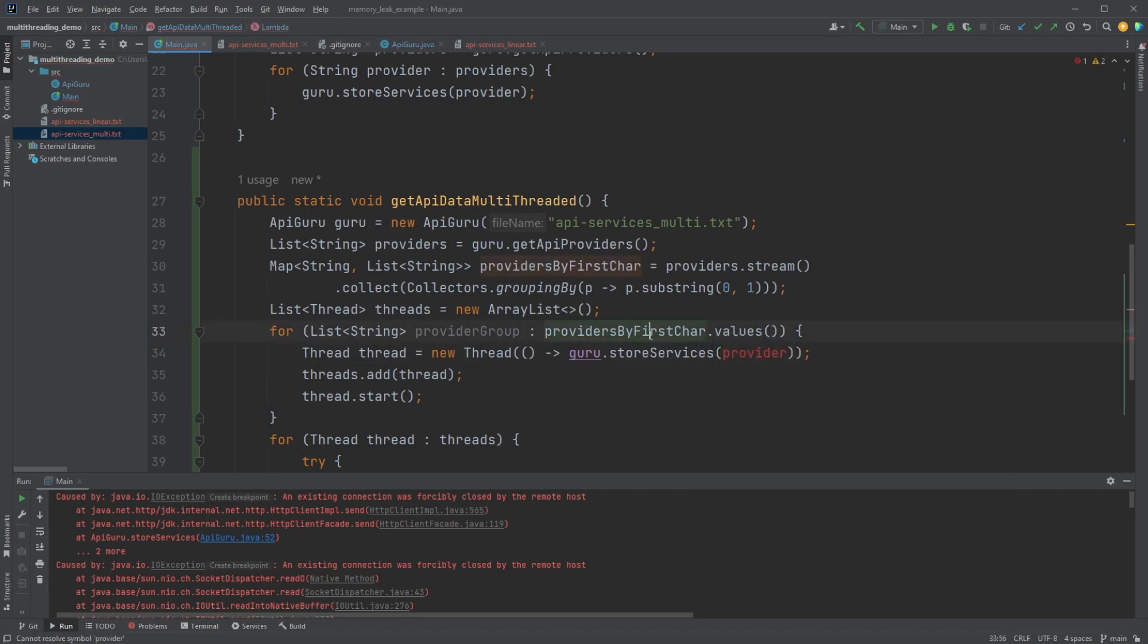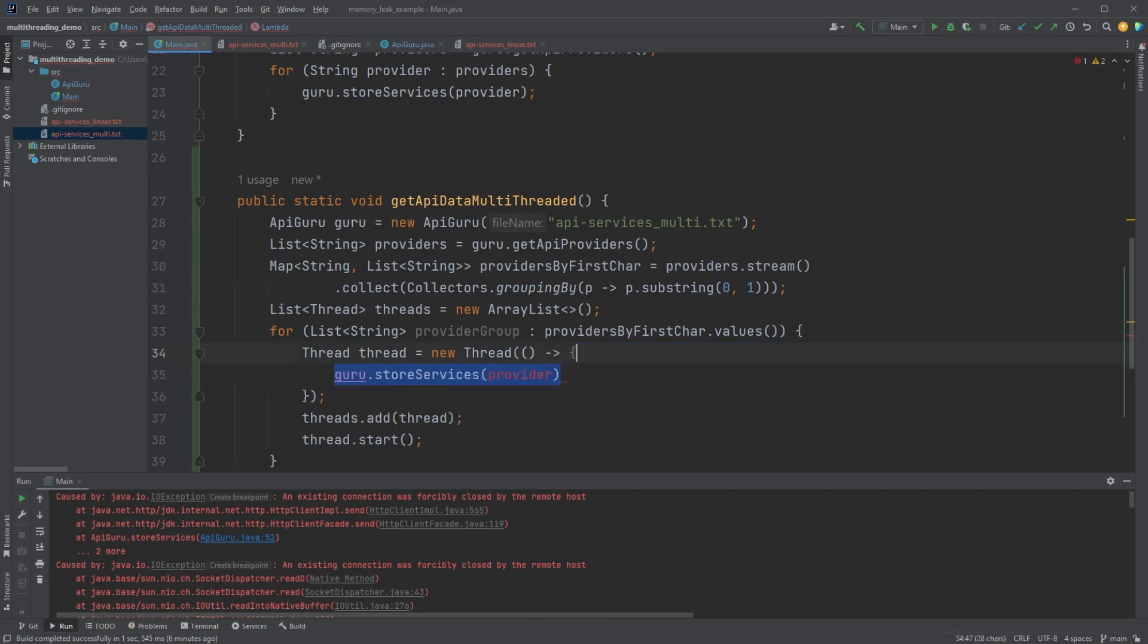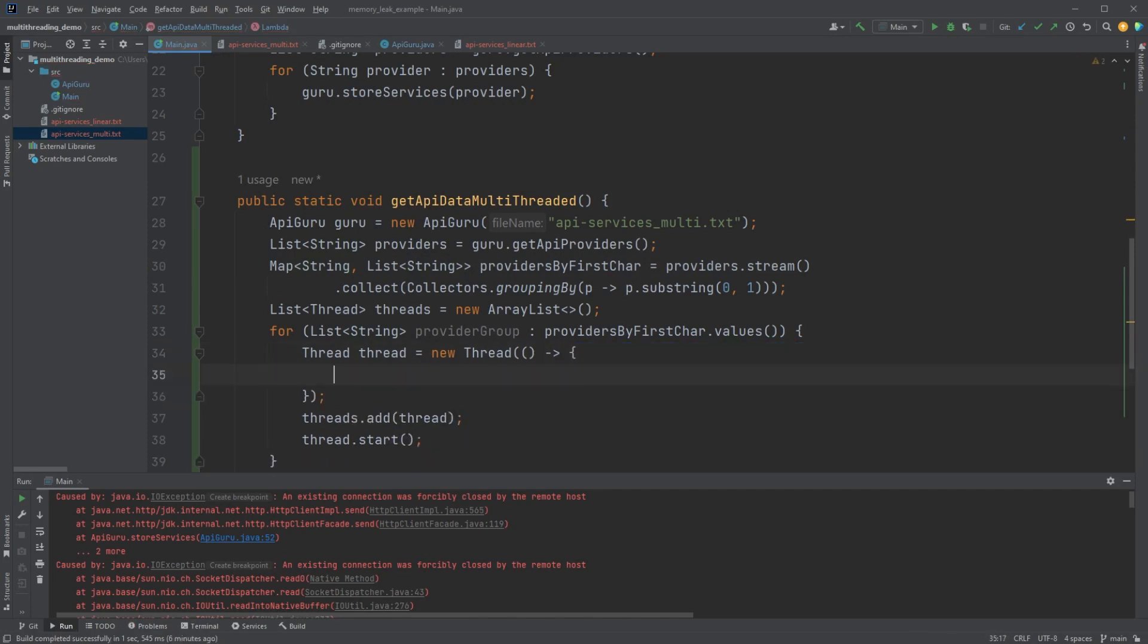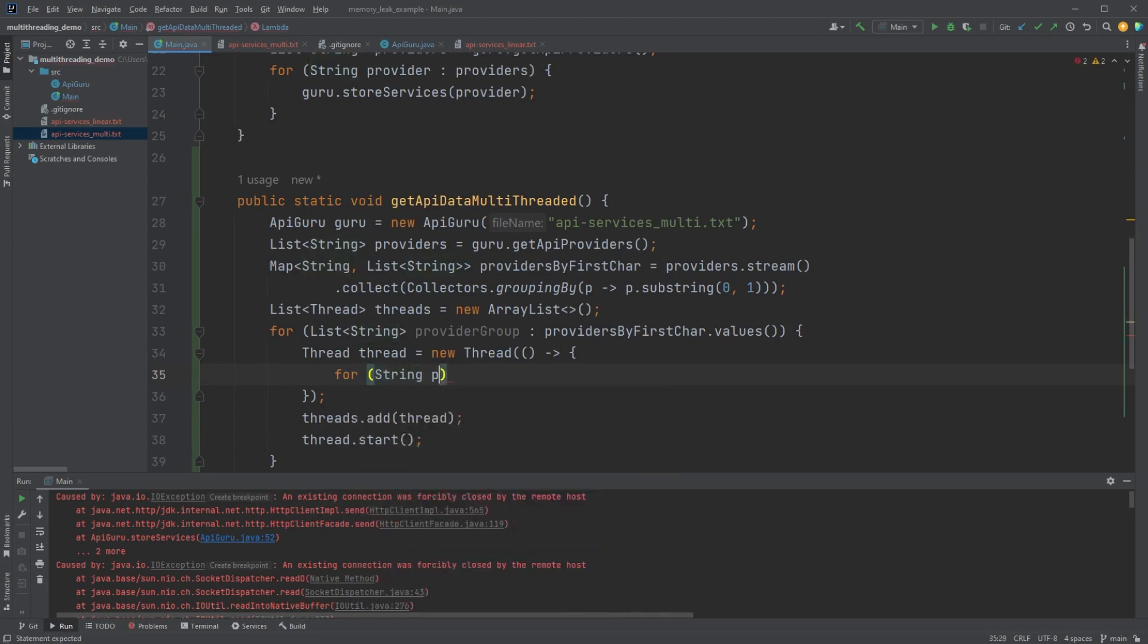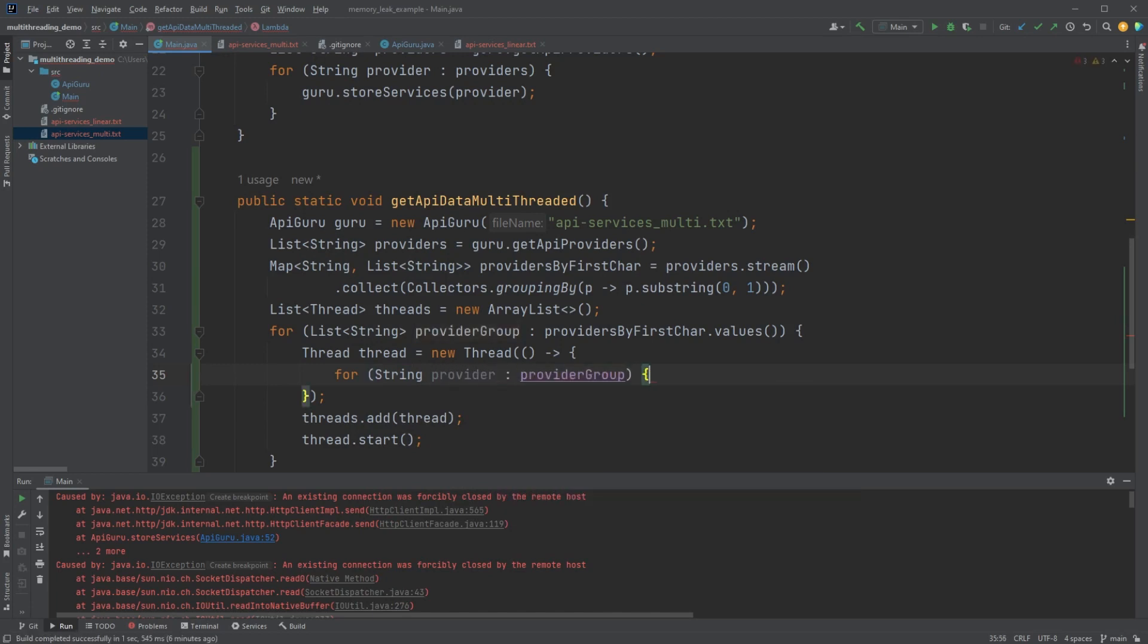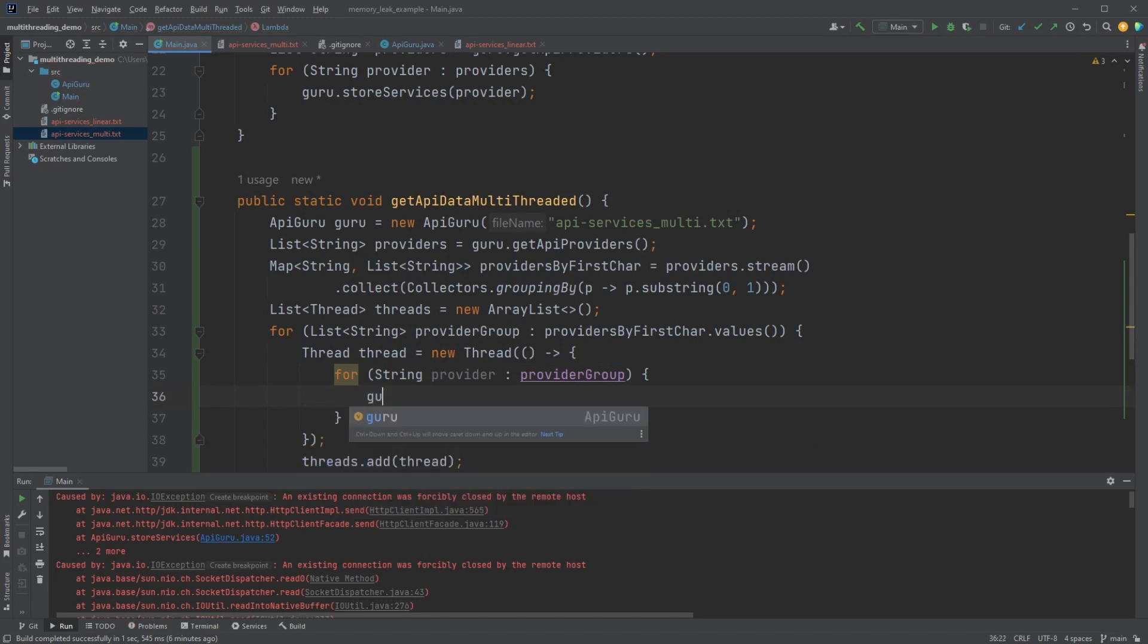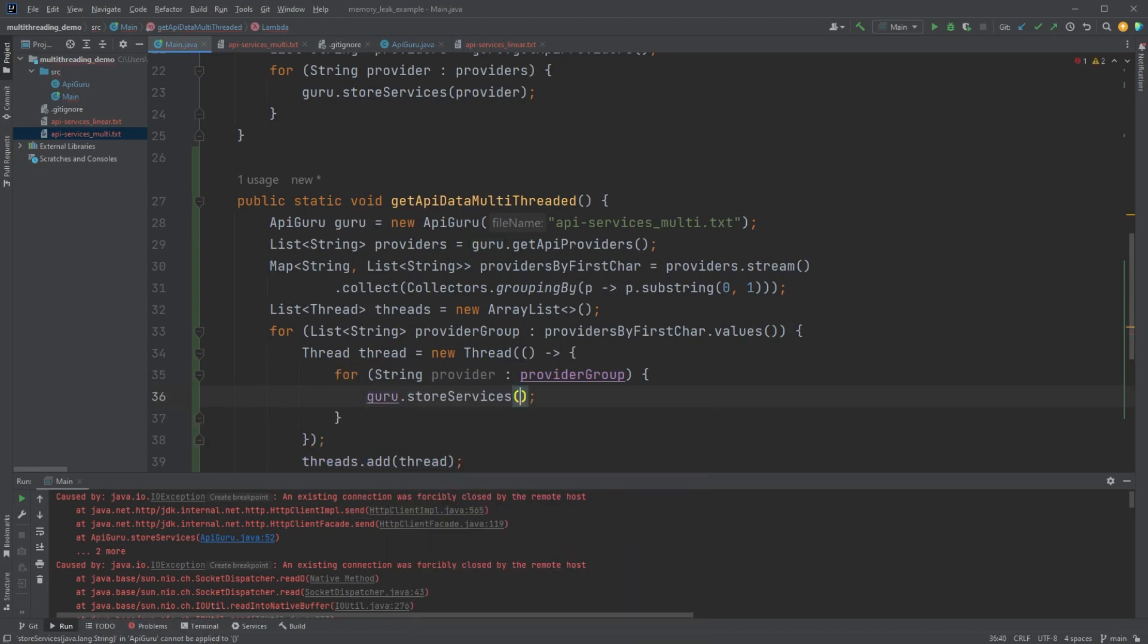And then instead of this, we're going to iterate a list of string and do provider group in providers by first char dot values. So this is going to iterate through all of the values in our map and go through all of the groups. Now in the thread, we do have to change how we implement it. So for P string the provider in provider group, we're going to do guru dot store services provider.